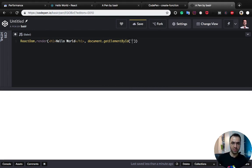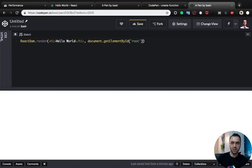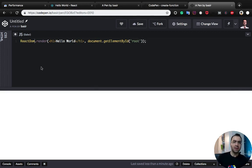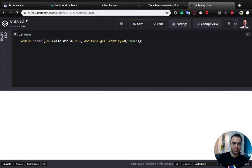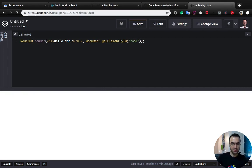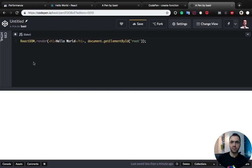ReactDOM should be like this. As you can see, we wrote our first React code and it's Hello World inside the browser.